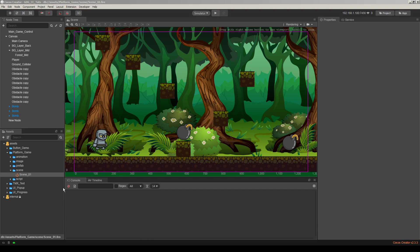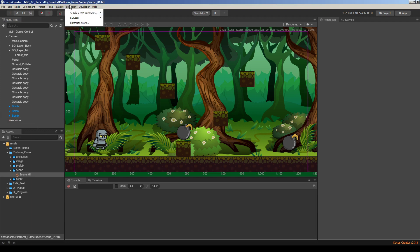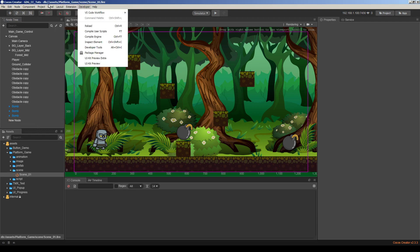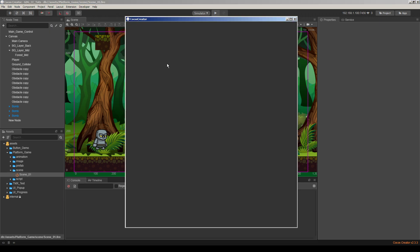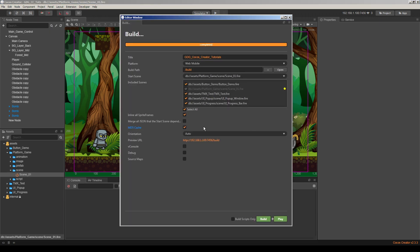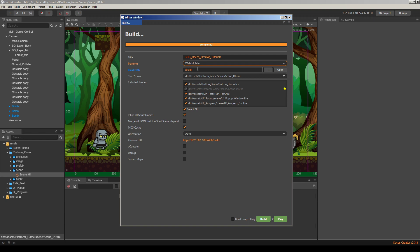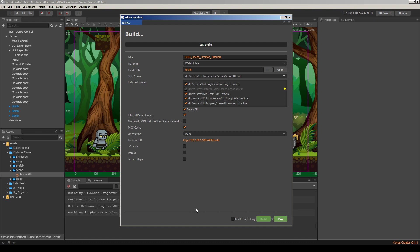So here we already made a small platformer game prototype here. And now I'm building this project. I will use web mobile version and hit build button. It will take a little time to build it. So I will pause the video here.